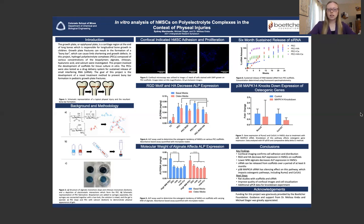Ultimately, the key findings indicate the successful distribution and growth of cells on scaffolds, the impact of RGD, HA, and alginate molecular weight on ALP expression, and the successful sustained release of siRNA. Additionally, the knockdown of the MAPK14 pathway showed the impact on osteogenic gene expression.